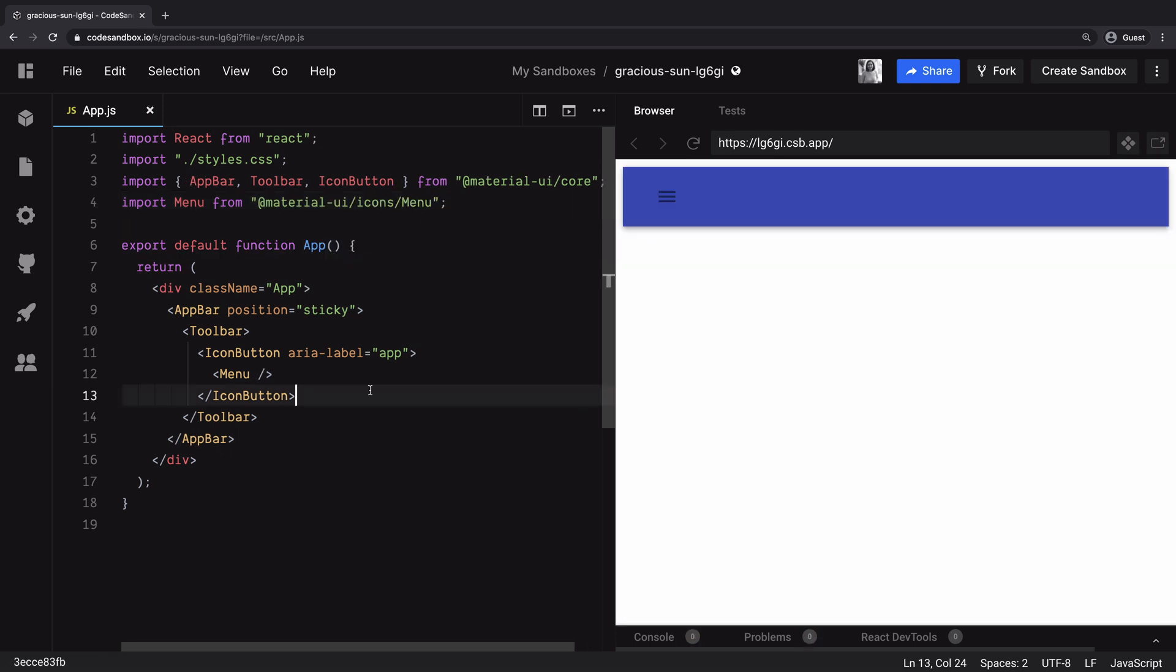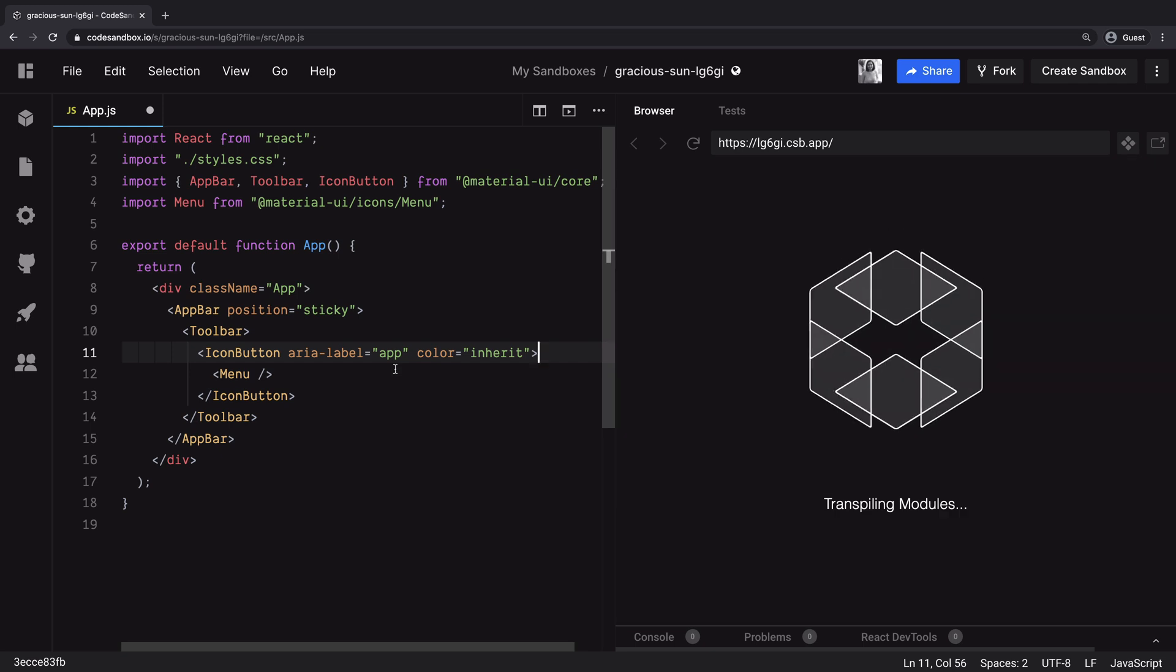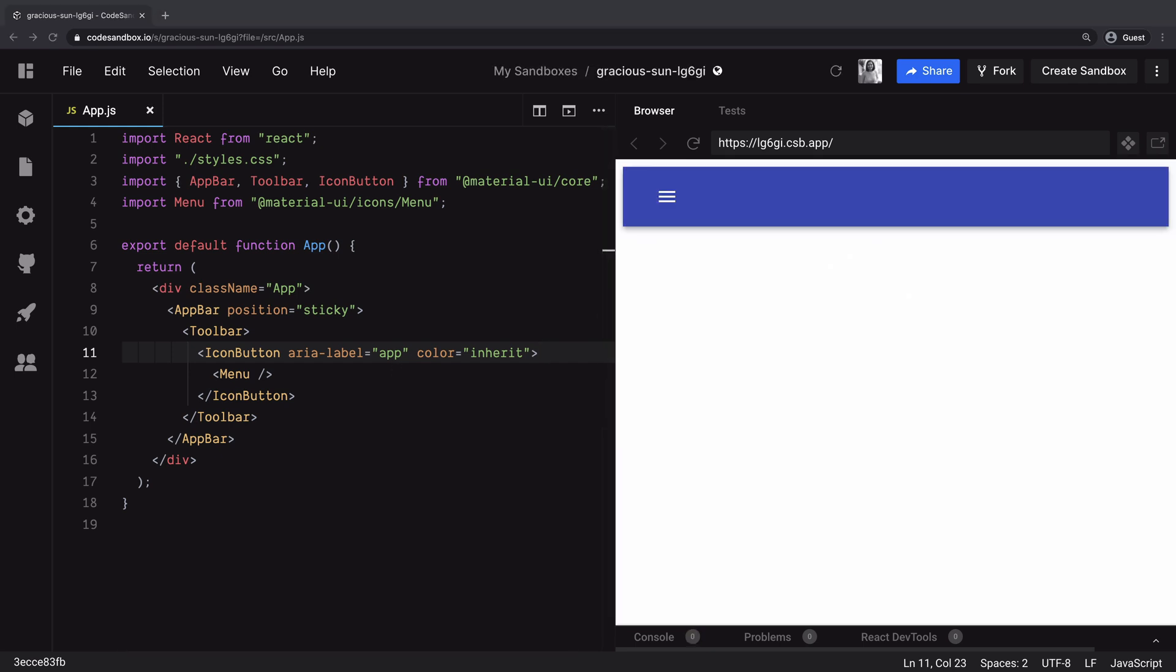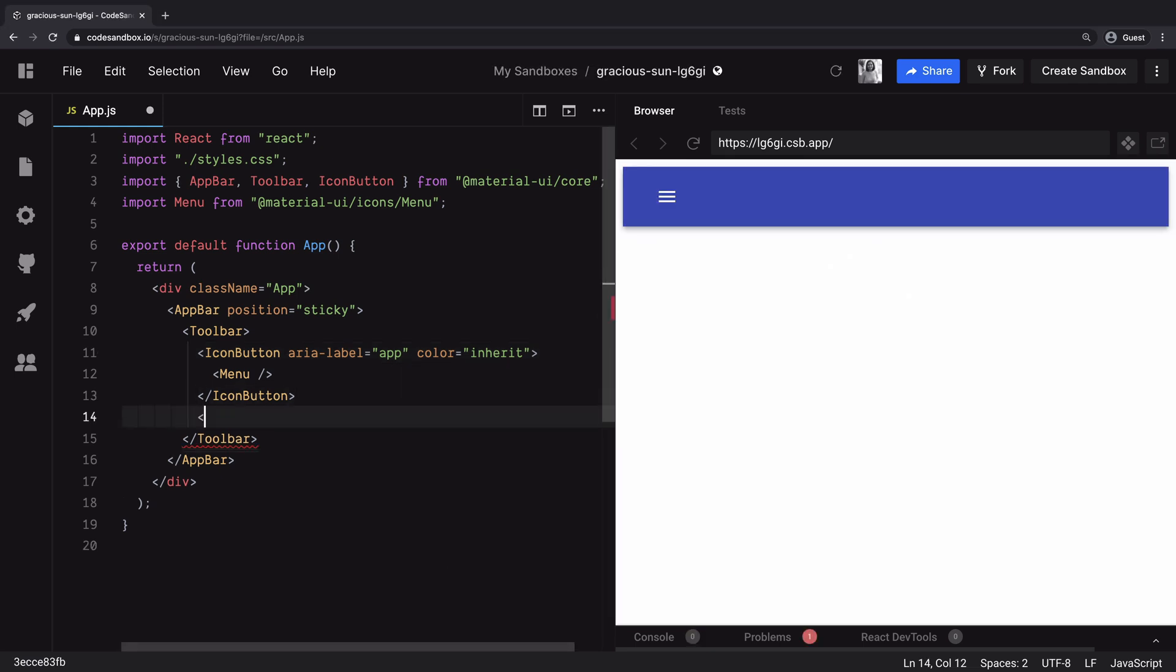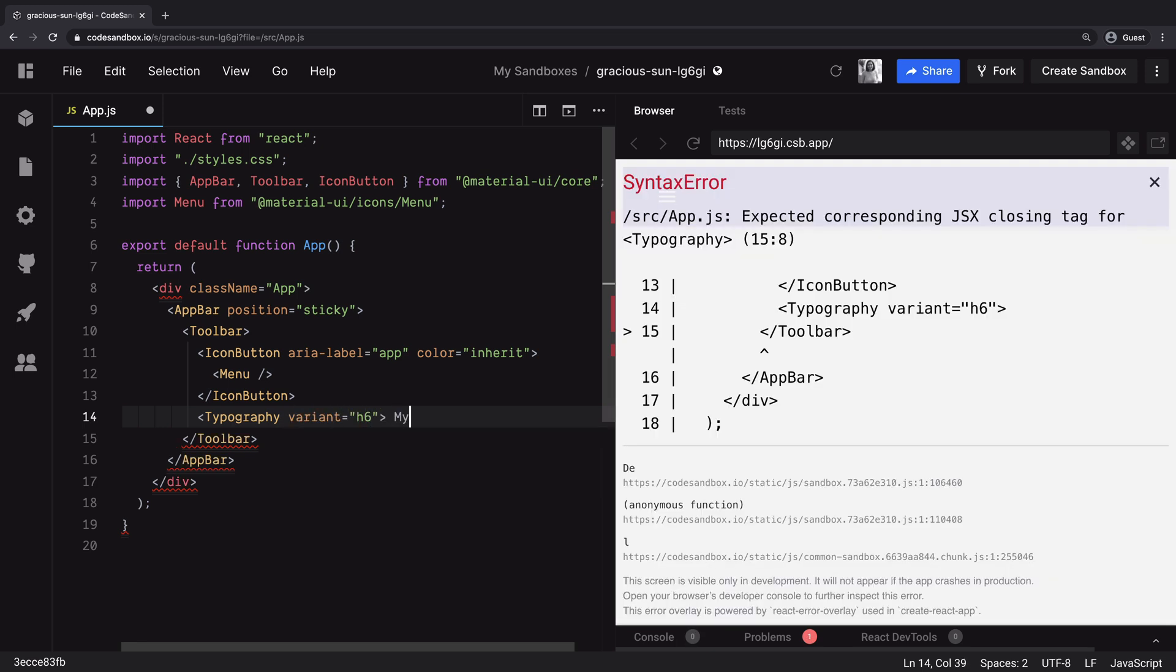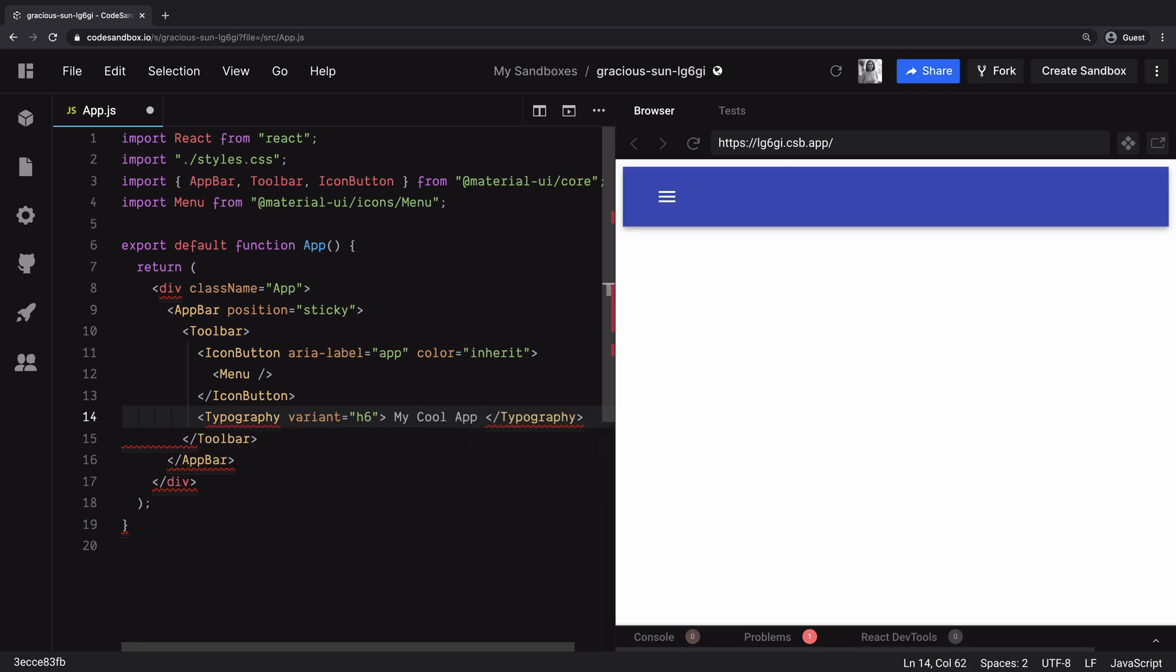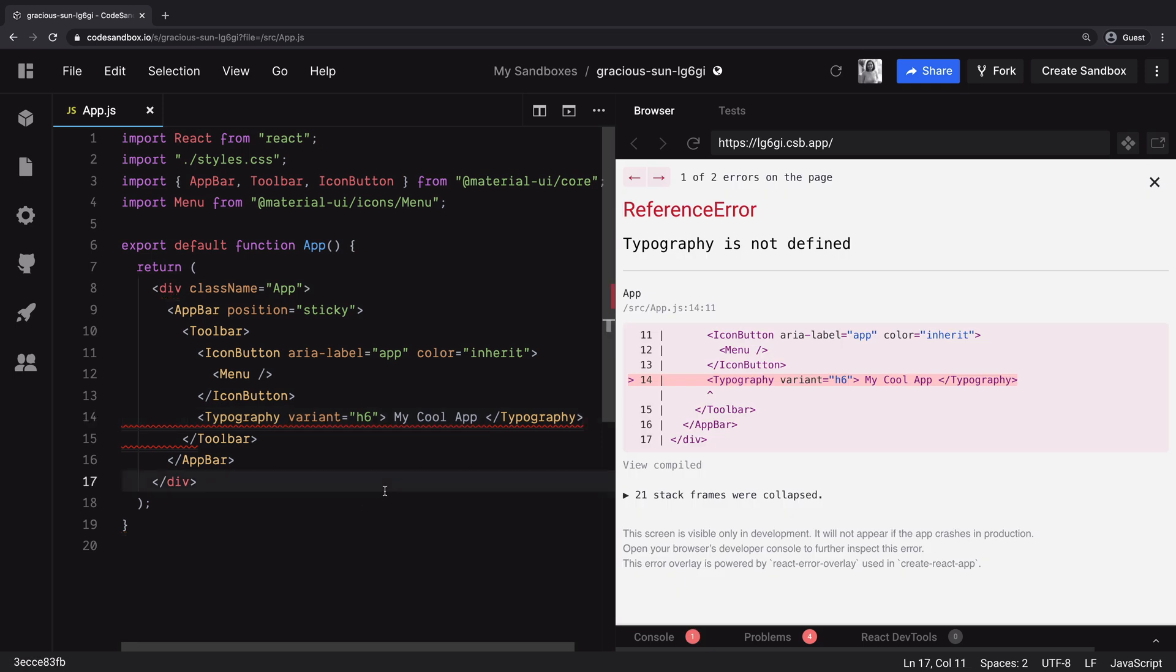Just so that the color of the icon is visible, we will provide the color prop with value inherit and also add a typography with variant h6. This refers to heading 6. We will add a label my cool app and that's it.